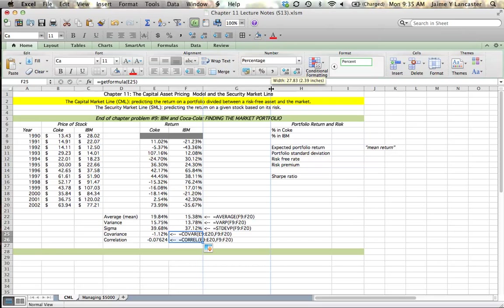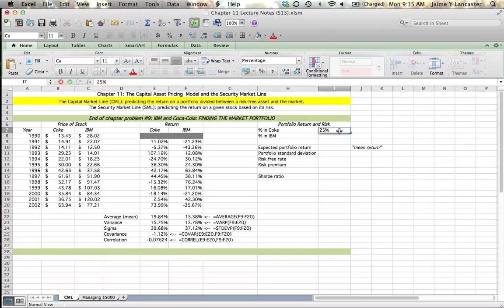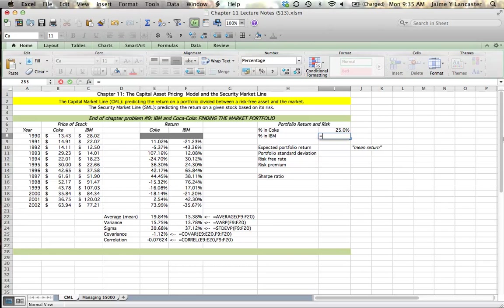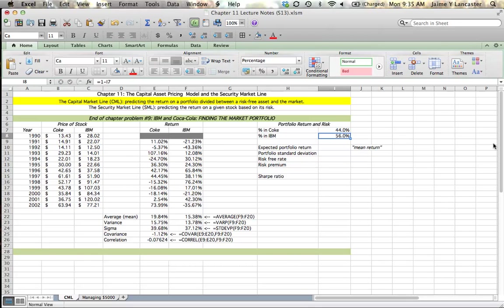The next thing we're going to do is put together some of these things to create a portfolio. So first I have to decide what percentage of my assets I want to have in Coke and what percentage in IBM. So I'm just going to throw out a number, 25% for Coke, and the rest goes in IBM, so I can say 1 minus 25%. That's going to give me 75% in IBM. So that if I want to change this number, the percentage in Coke, IBM will change automatically.